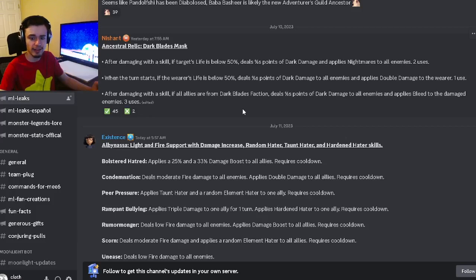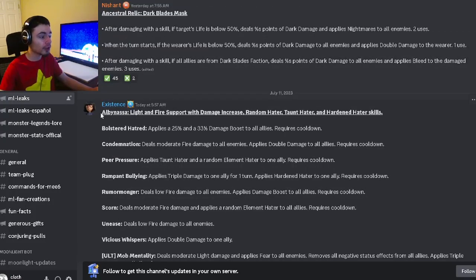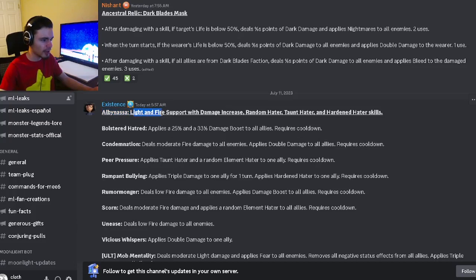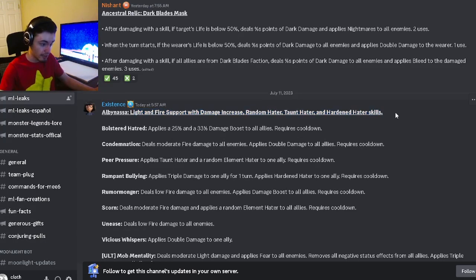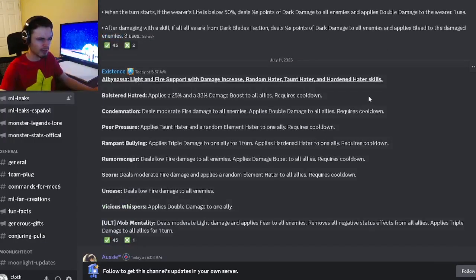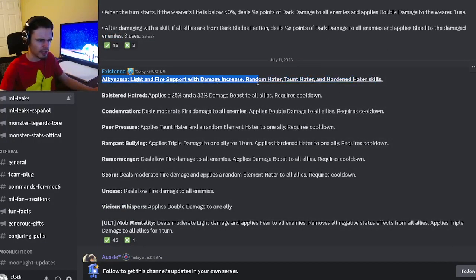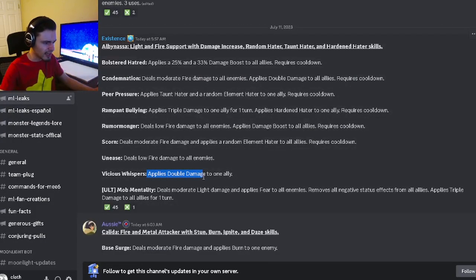We have our first new moveset for Albanessa, and it's going to be a Light and Fire support with damage increase, random hater, taunt hater, and hardened hater, which honestly not very many of those sound very good. It applies double damage to one ally, which is a pretty good move.